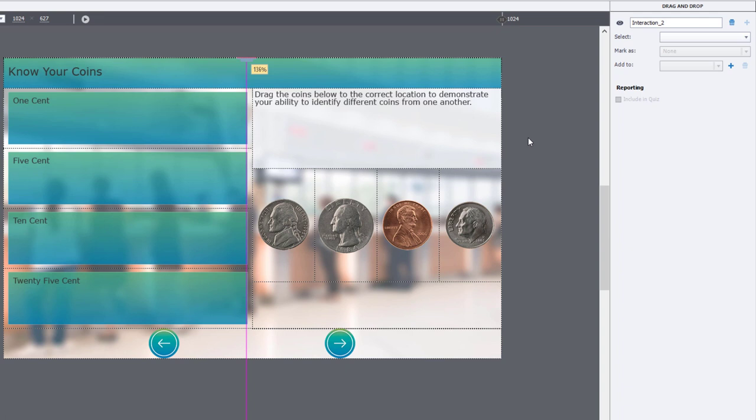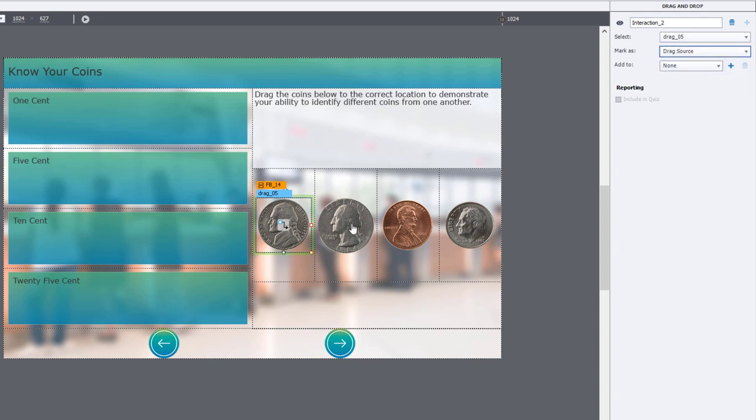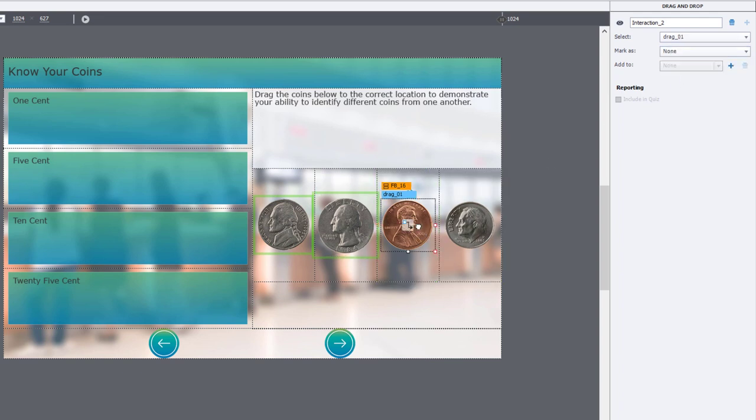The first thing I need to do is identify all of my drag sources. So I'm going to select the coins one by one and mark them as drag sources. And you'll recognize this because they'll have a green outline around each of them once you've done that.